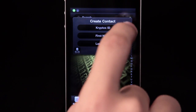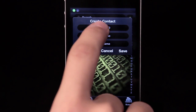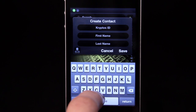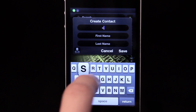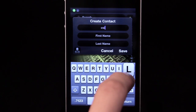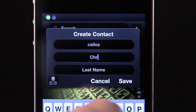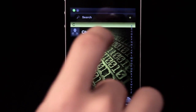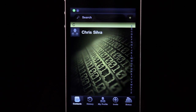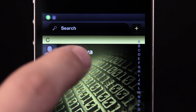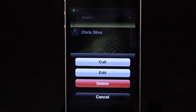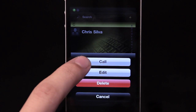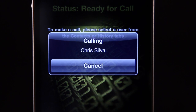To add a contact, tap the plus sign in the top right corner. Enter their Cryptos ID and their name. You'll need to make sure the person you're calling is using Cryptos. Just tap to call, and it will start ringing.